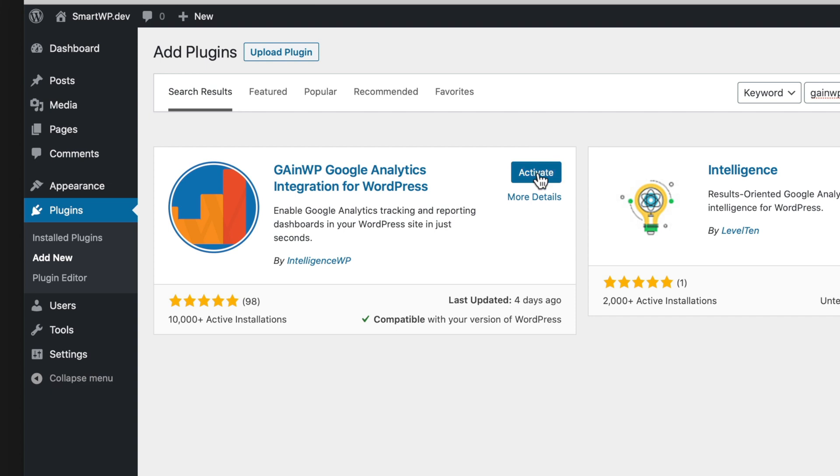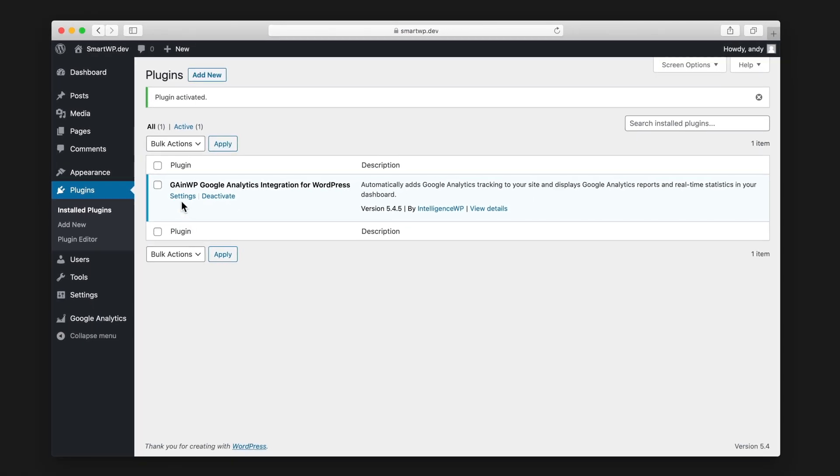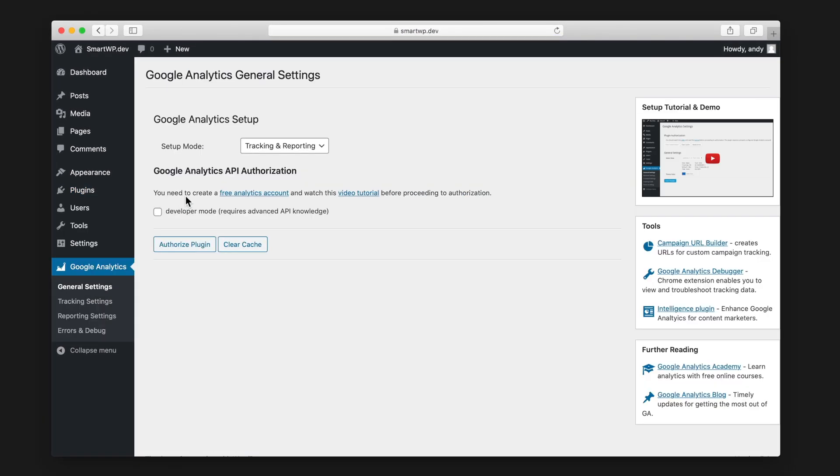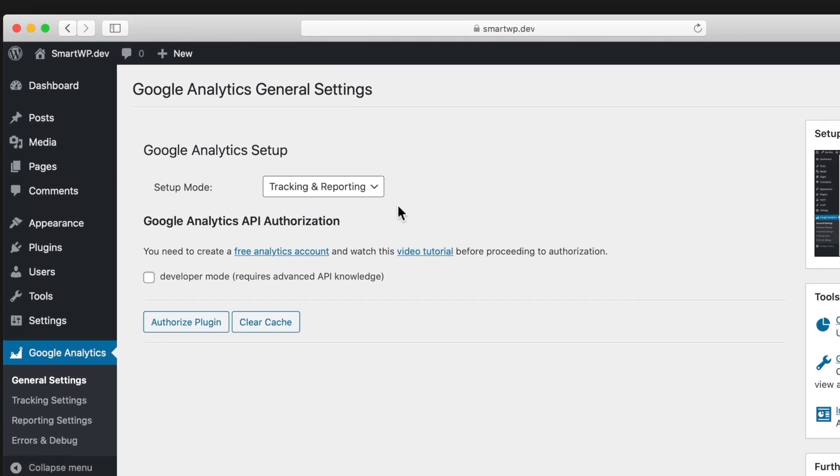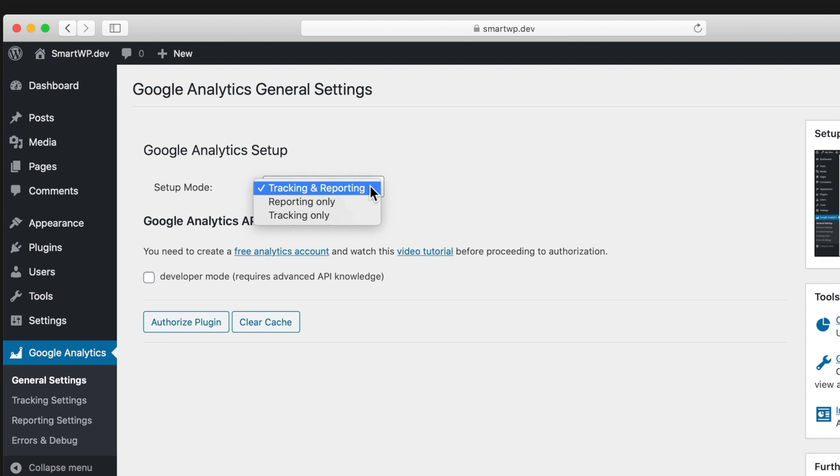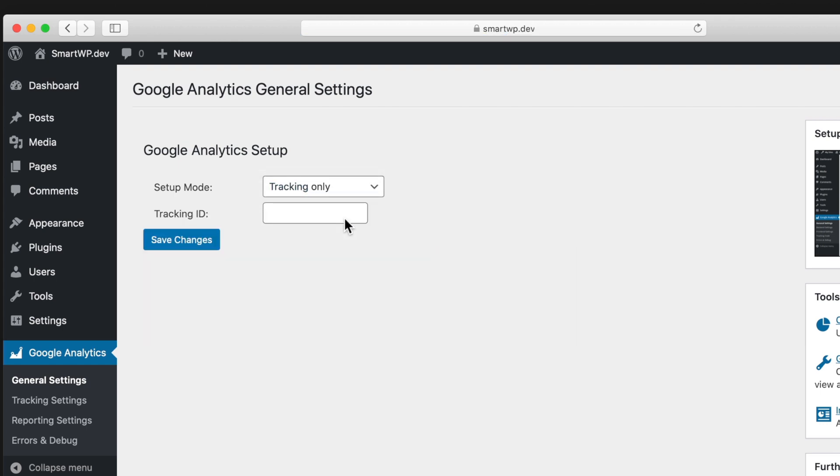So we're activating it and we'll head over to the settings. Now as you can see here, it's pretty simple the amount of options here. You can do a setup mode, tracking and reporting. Tracking and reporting will add tracking to your site and show you the reporting on the site. But if you just want to add tracking and you don't care about the actual reporting on your site, you can put it on tracking only mode and just put in your tracking ID and save your settings and it'll do everything for you.